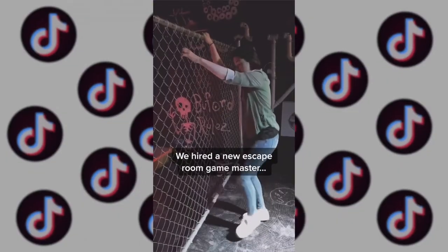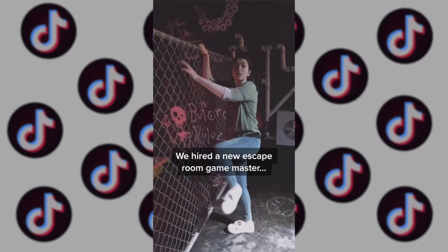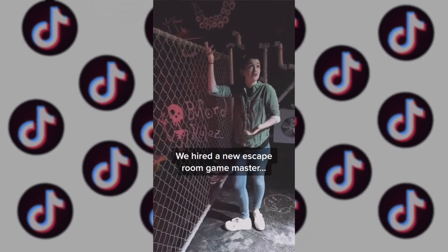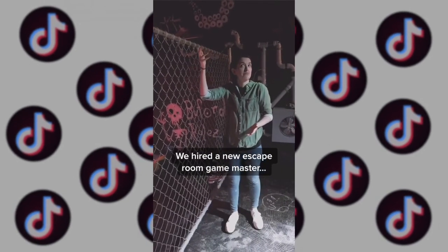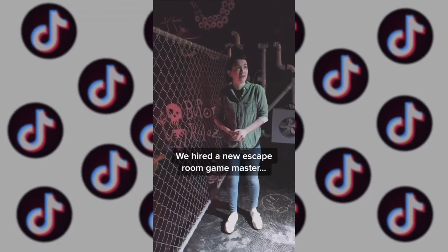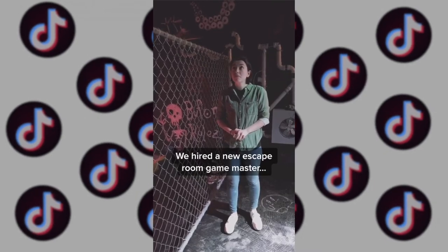Funny videos that play around situations in your escape game are great content. For example, a player saying 'I could just climb this fence, right?' and then asking for a clue. Funny stories and gags of game masters also work really well as engaging TikTok content.